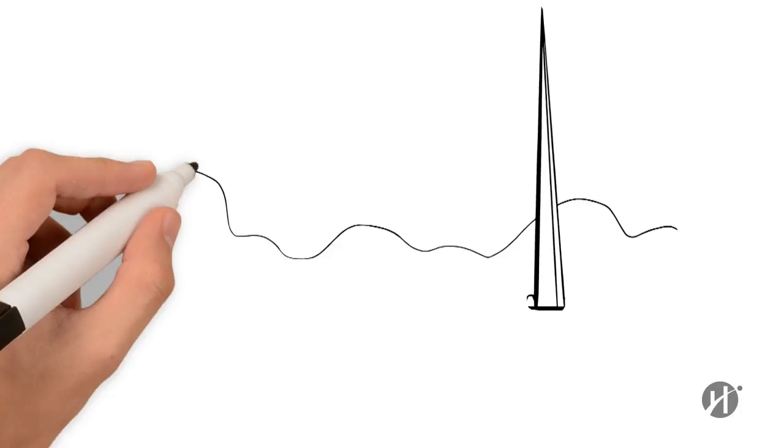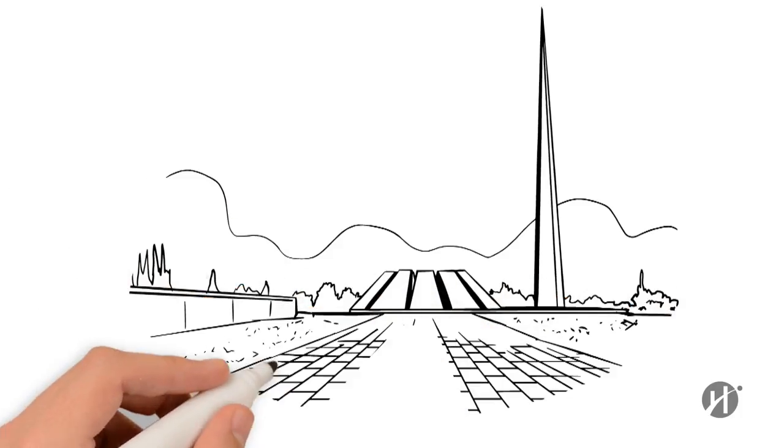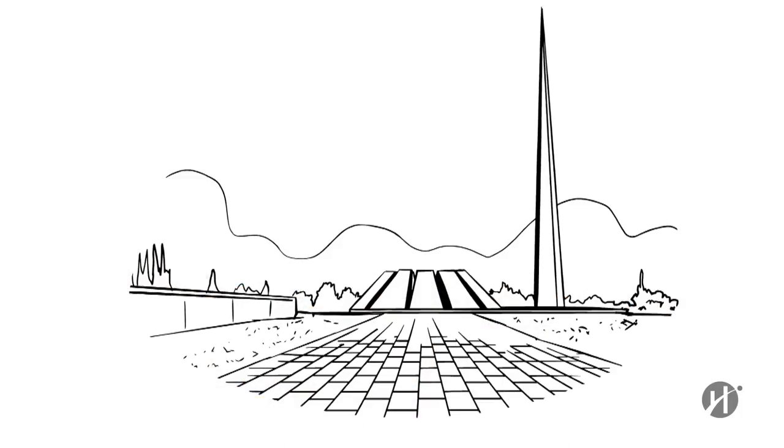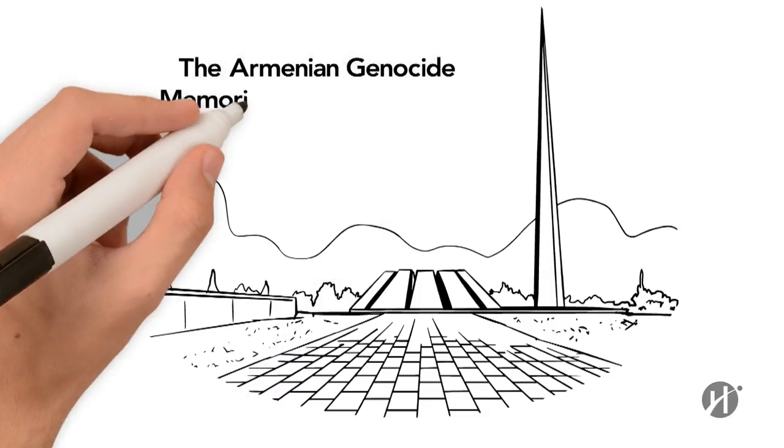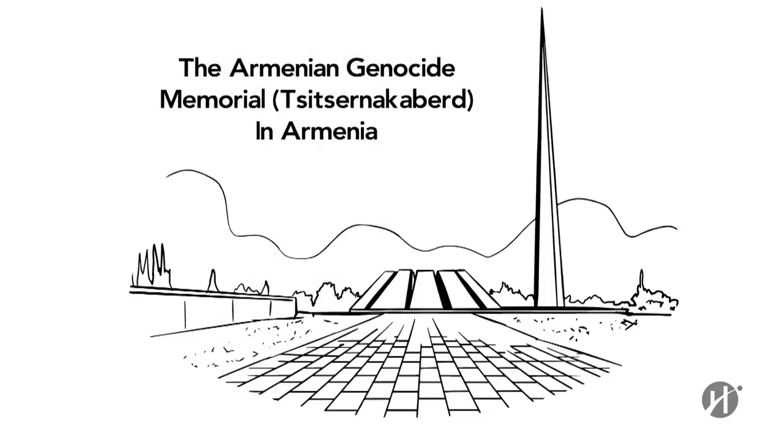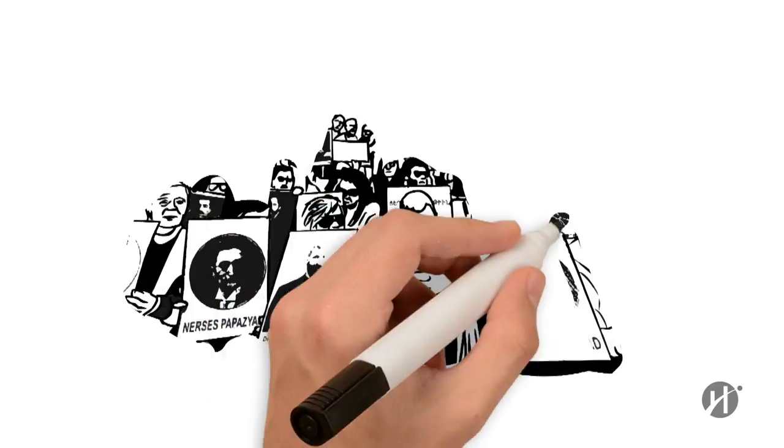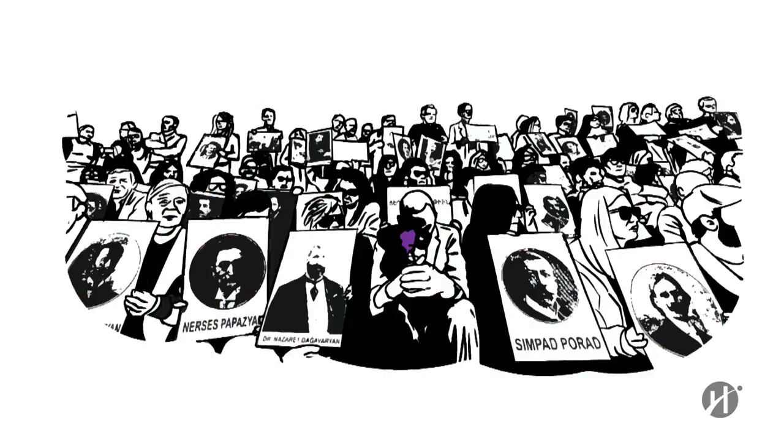The centennial of the Armenian Genocide was marked all over the world on April 24, 2015. While the state was dedicated to commemorating the victims, there were also demonstrations demanding recognition of the genocide.